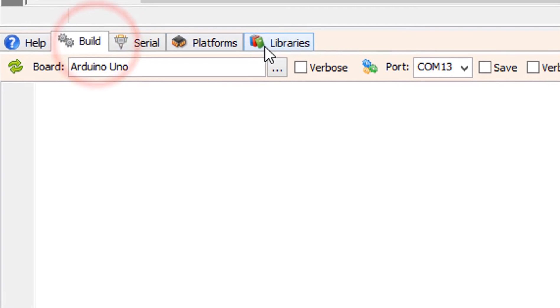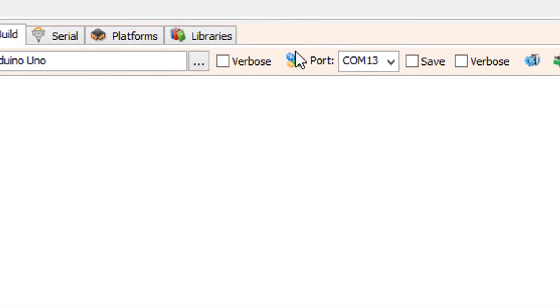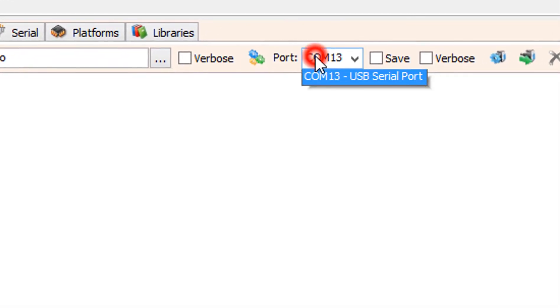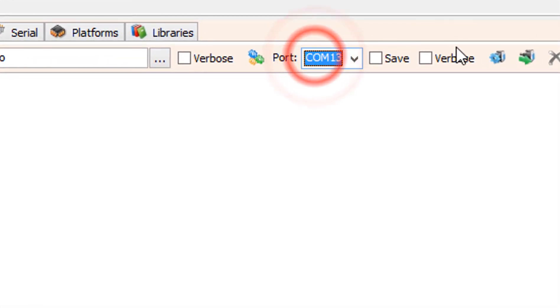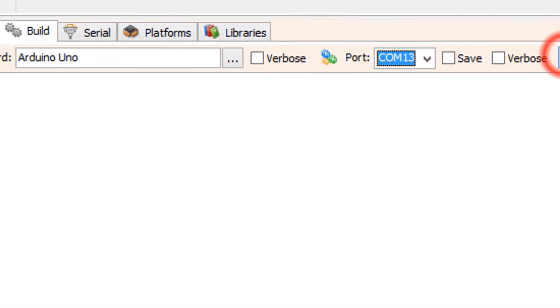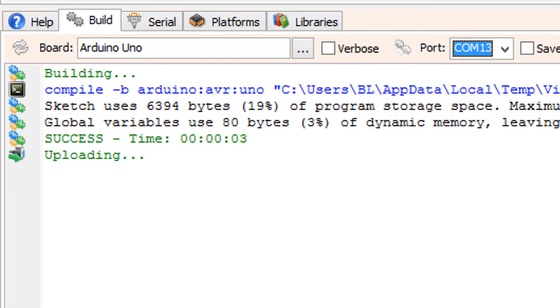On the bottom click on the Build tab. Make sure you selected the right board and port and click on the Compile Build and Upload button.